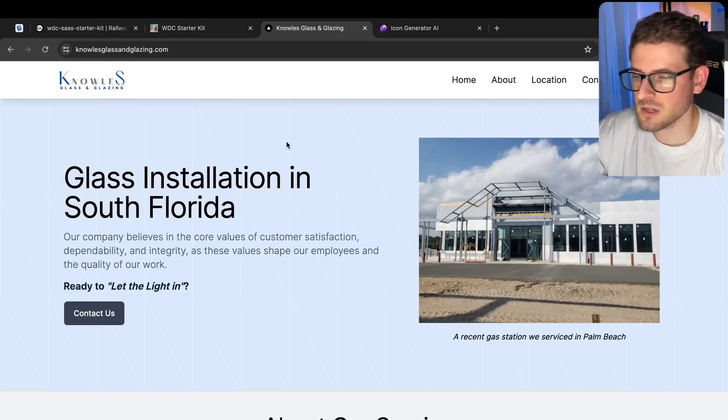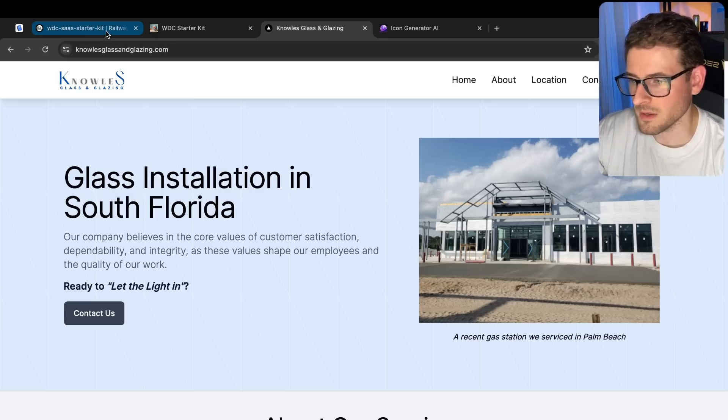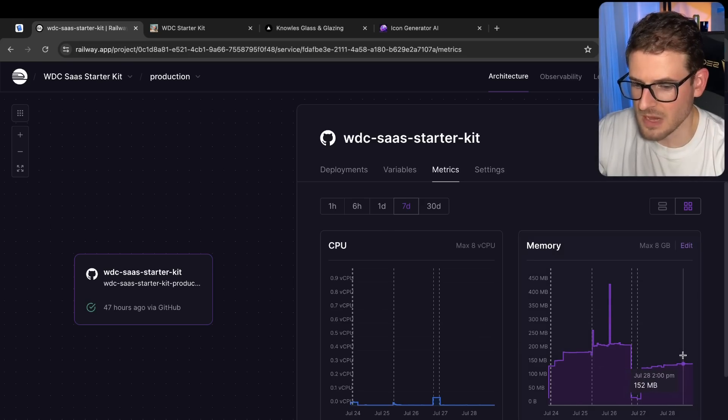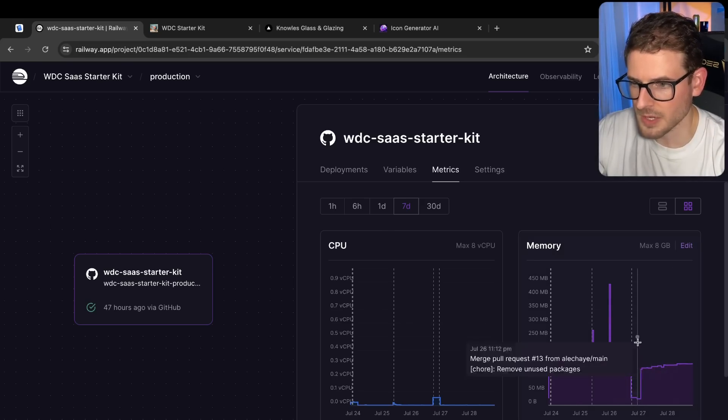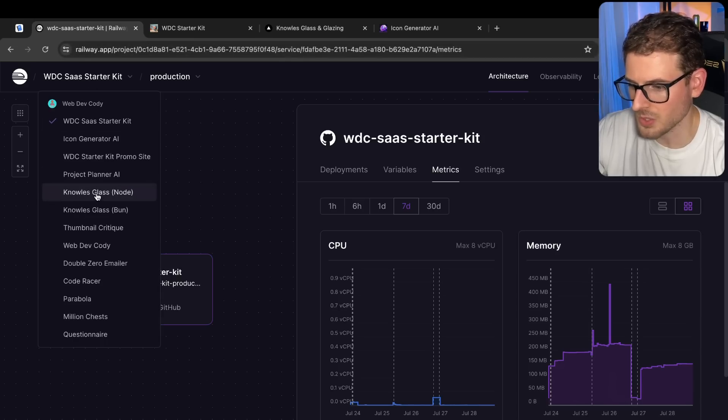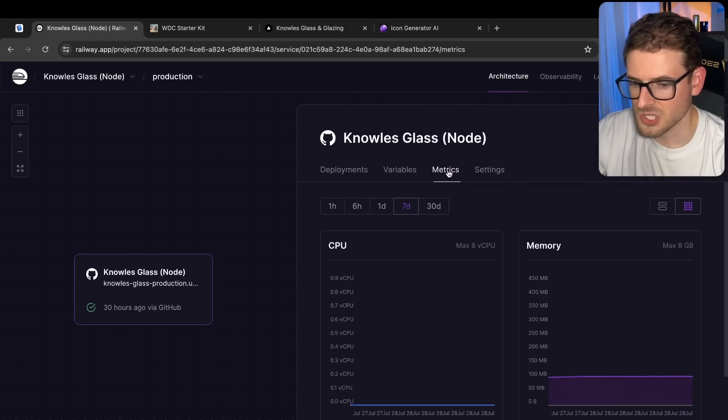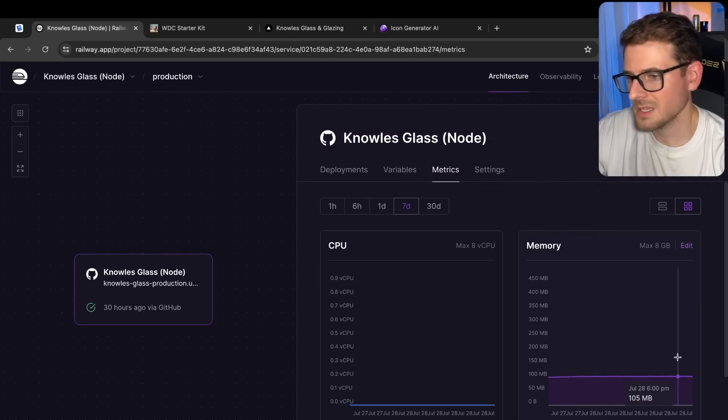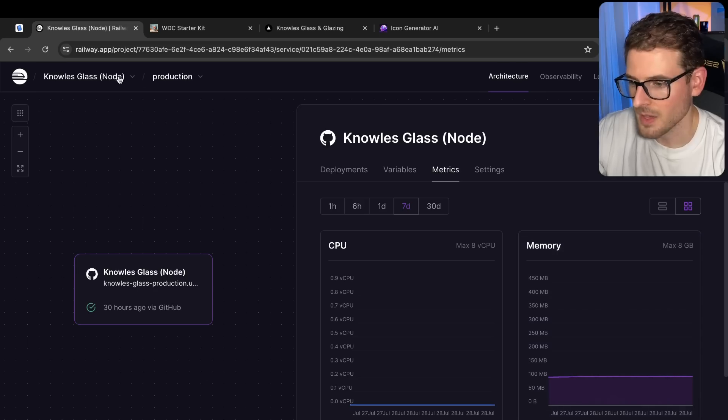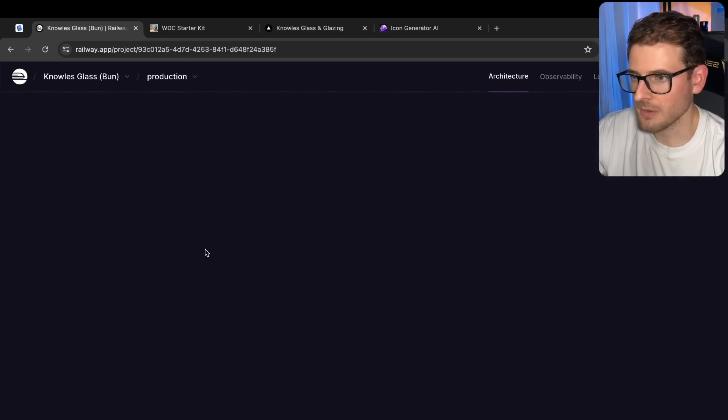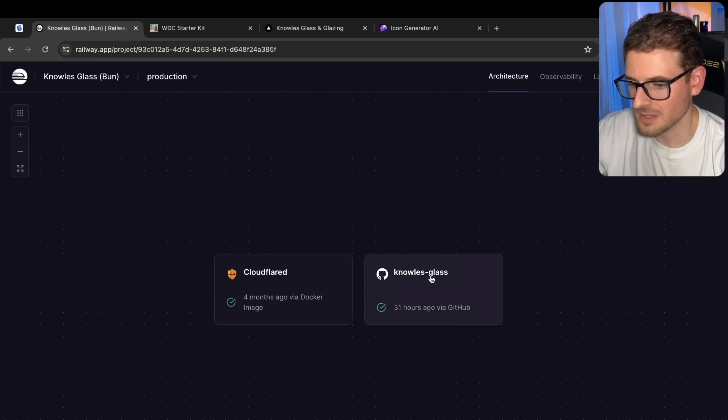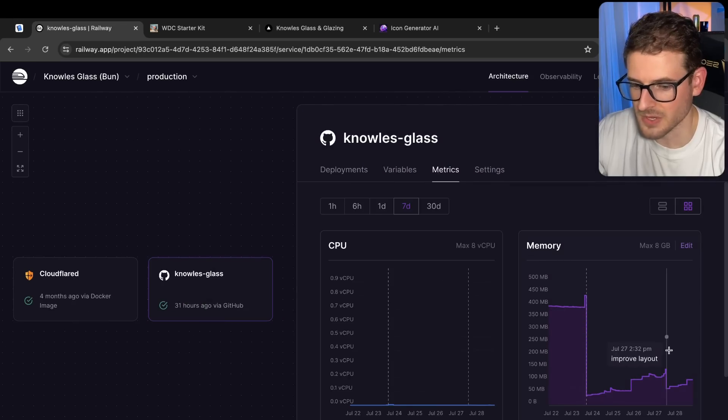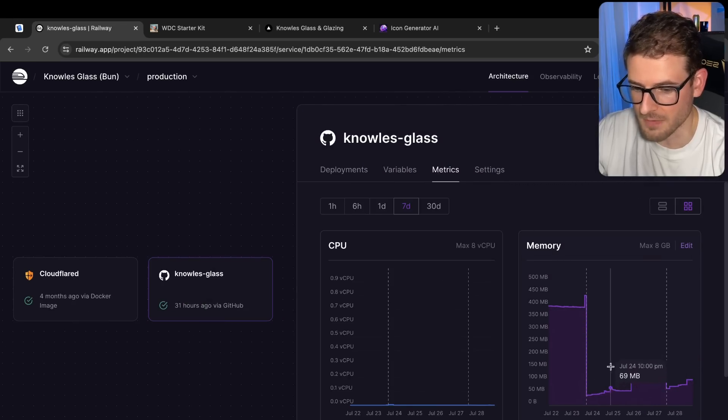So let's kind of look at the difference. So this is now hovering about 150. What you're looking at right here is the Hono implementation. And if we go over to Knowles Glass with Node, let's look at the memory usage of this hovering around 105. Granted, there's not much traffic hitting this site at all. But this is better. It's not great. I still think this is quite a lot of memory usage for a single application with very little traffic.